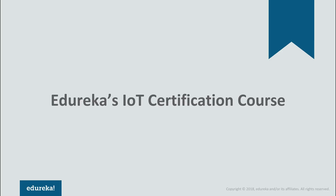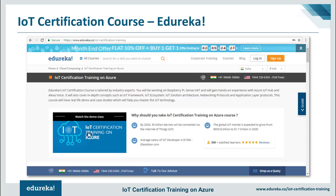Now I'll take you through Edureka's IoT certification course. In this course you will learn how to develop IoT solutions using sensors and components integration. You will be implementing IoT in big data and understand the utilization and modeling of extracted data. The use cases and hands-on included will help you understand how IoT technology is going to change the future, and by the end of this training we'll learn the roles and responsibilities of an IoT developer.